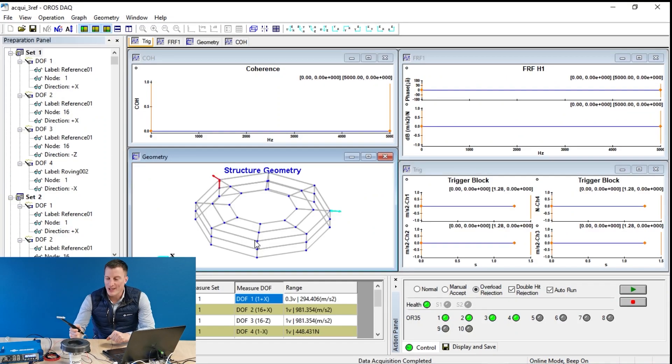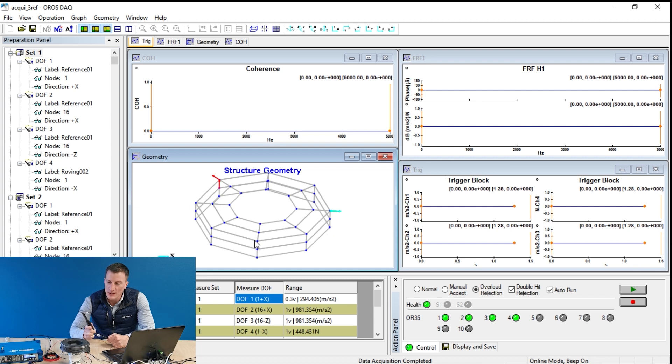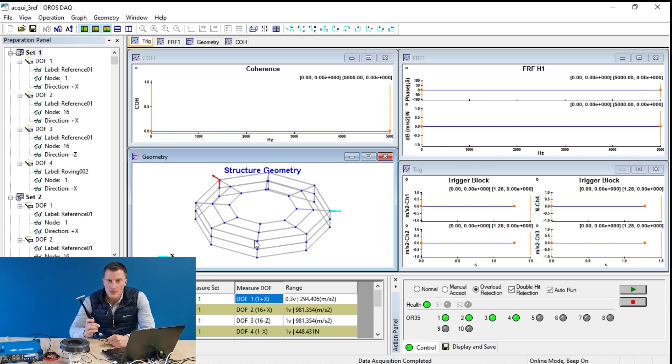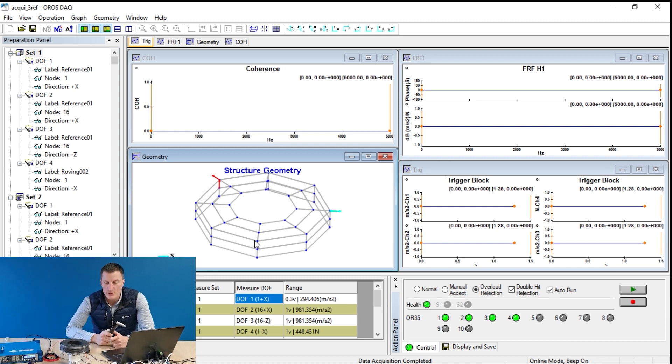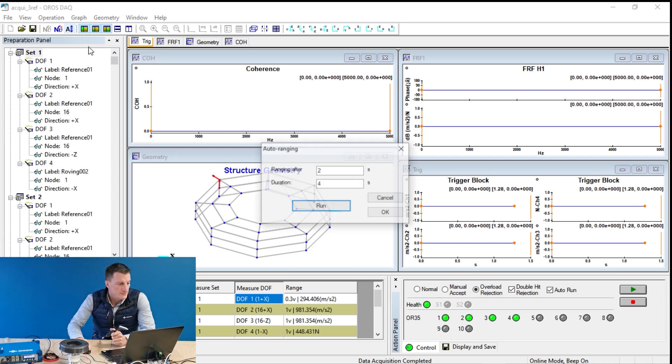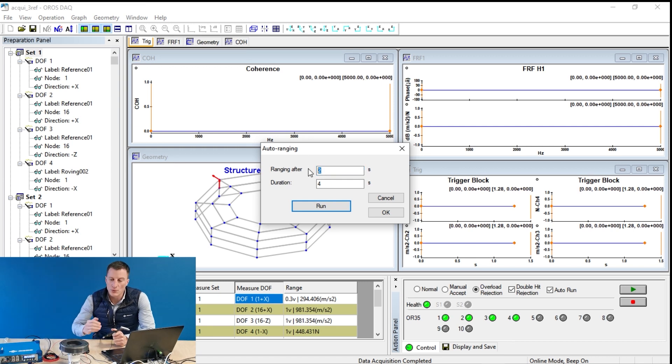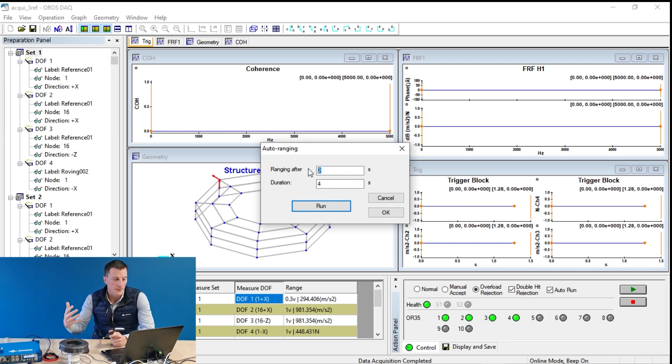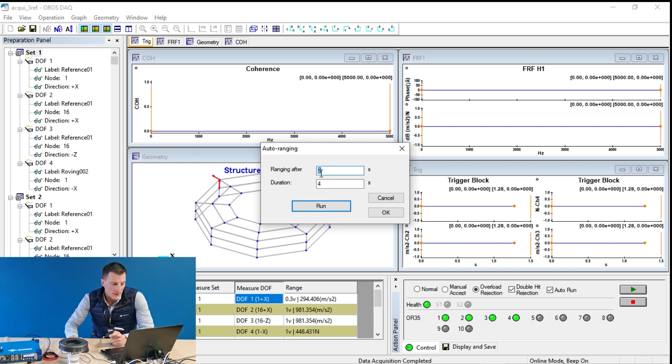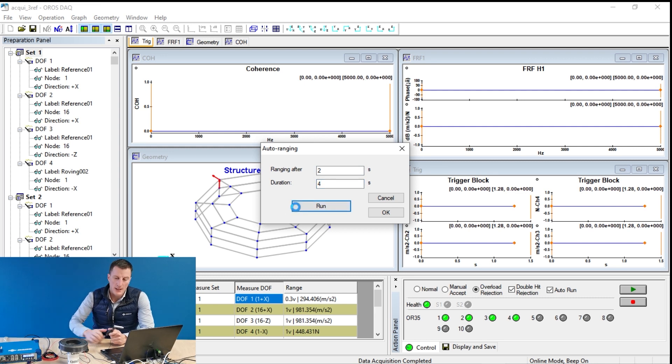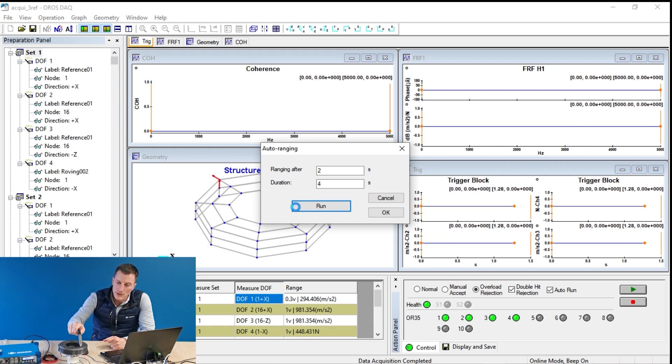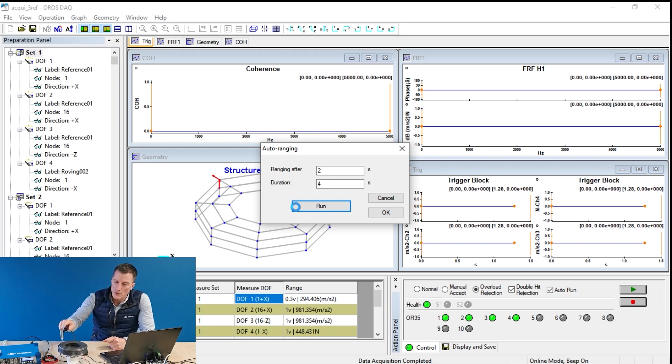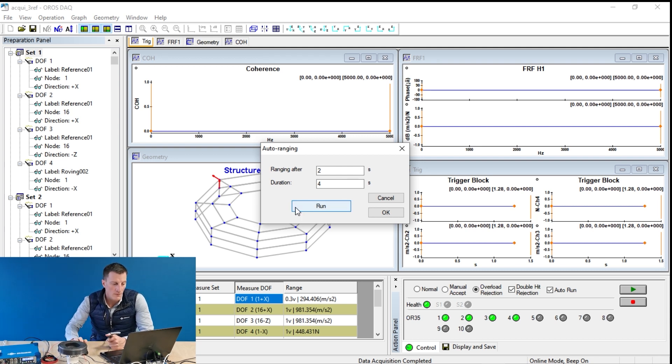Now let's use the auto range features to automatically set the hammer threshold, and at the same time, the range peaks. Click on auto range, and two seconds is the time to go to the parts. And four seconds is the time I have to hit after the beep on my structure to set properly the range peak, and to avoid any overload.